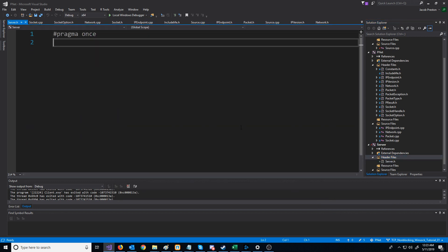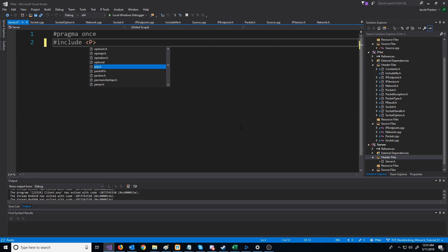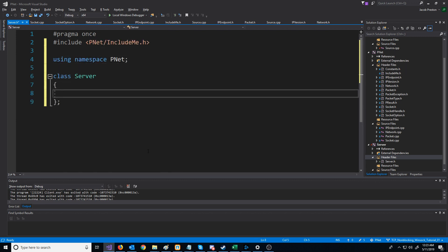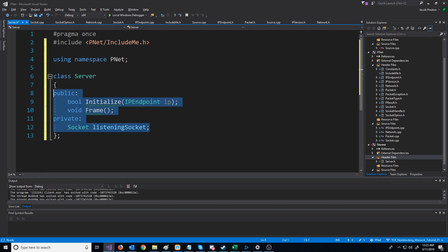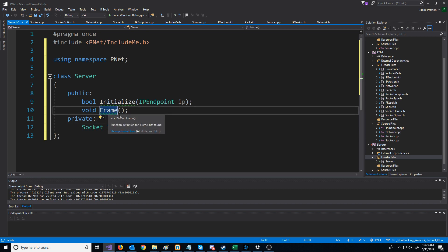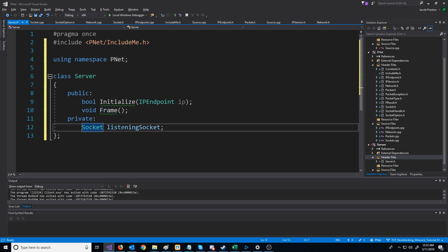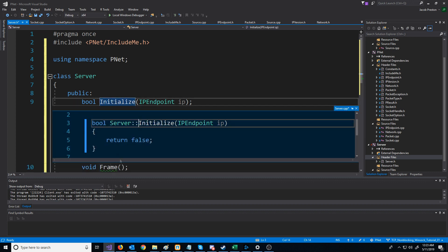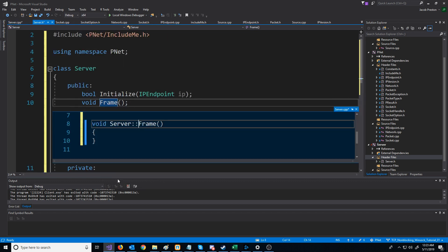What we're going to do here is just put our include. For a server class, we are going to have a function to initialize with the IP endpoint that the server will be listening on, then a frame function that we call in a loop, and of course our listening socket. Let's set up the initialize and generate the frame as well.